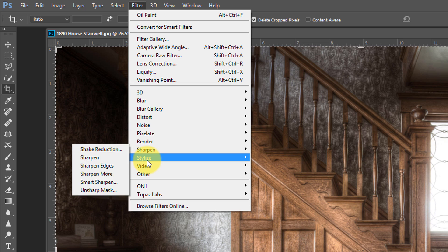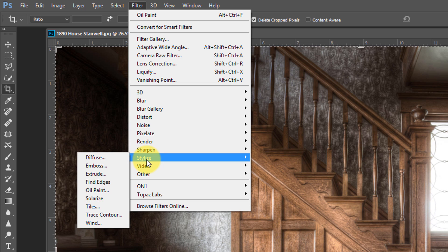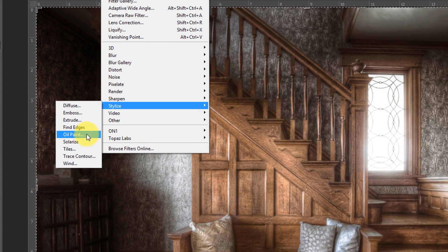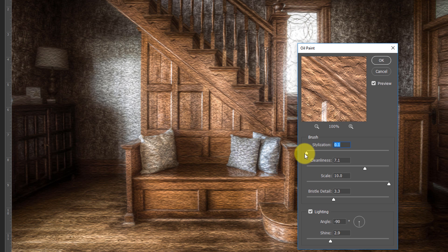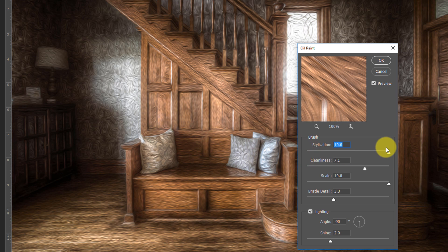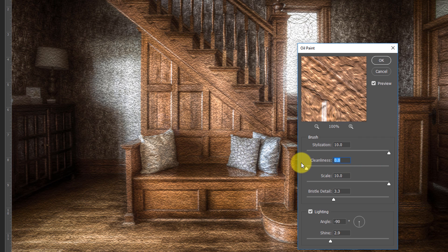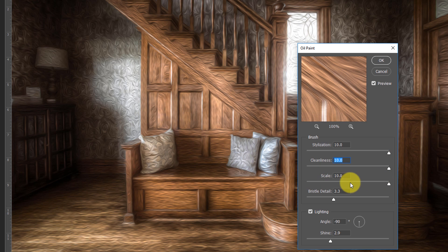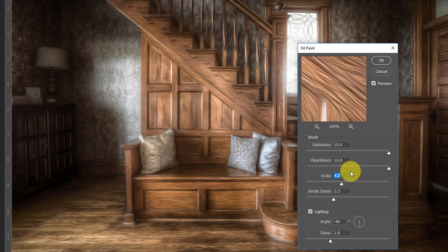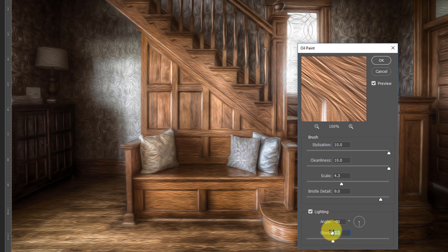Because I don't really support CS5 anymore for this type of oil paint stuff, I did not include that in the action. But it's here for CC and CS6. In CC you'll find it under Stylize, Oil Paint; in CS6 it'll be under Liquify. The Stylization slider controls how wavy the effect is; Cleanliness controls how dirty or clean the brush strokes are; Scale controls their size; and Brush Detail coincides with the Shine setting.